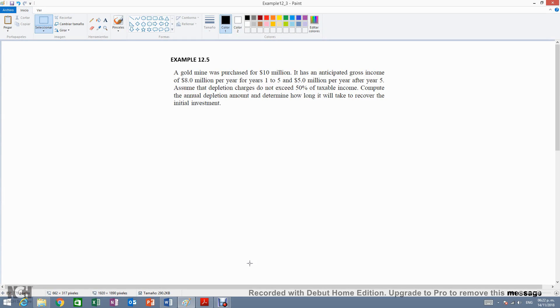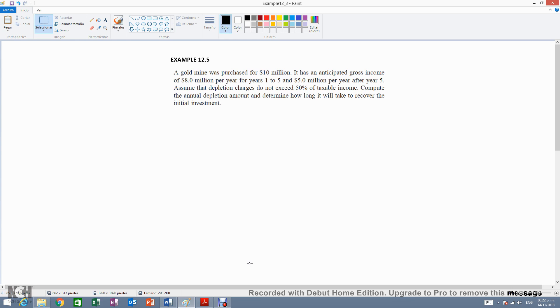Example 12.5. A gold mine was purchased for $10 million. It has an anticipated gross income of $8 million per year for years 1 to 5 and $5 million per year after year 5. Assume the depletion charges do not exceed 50% of taxable income. Compute the annual depletion amount and determine how long it will take to recover the initial investment.